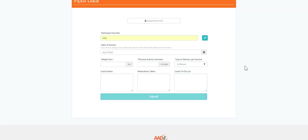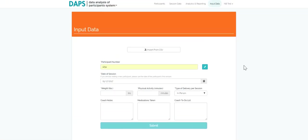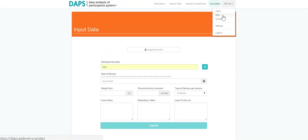The user tab allows you to invite users, create sites, and create new cohorts which are linked with a specific location.